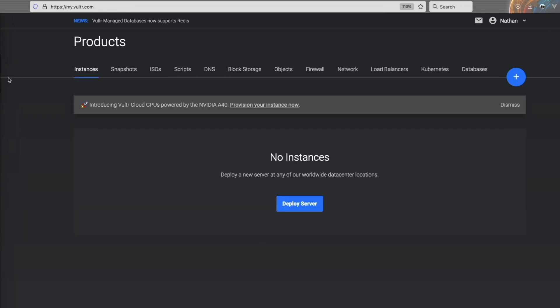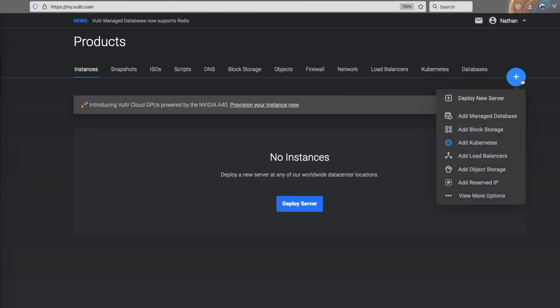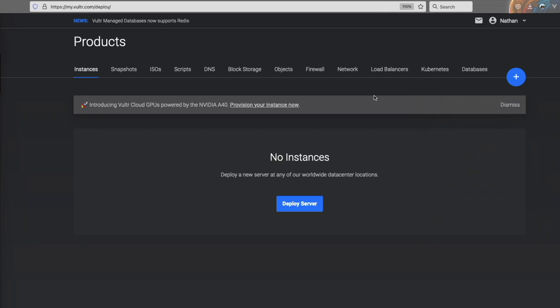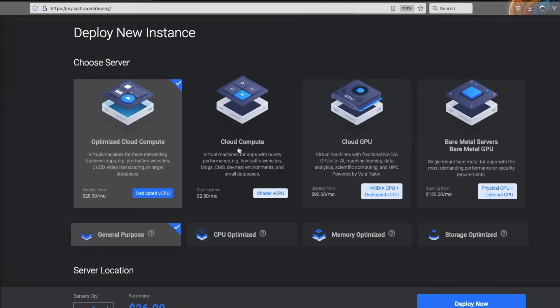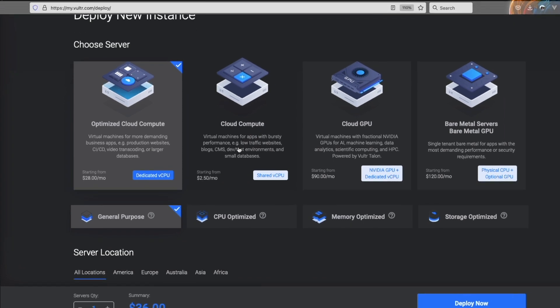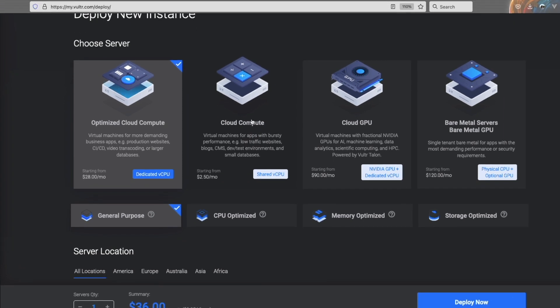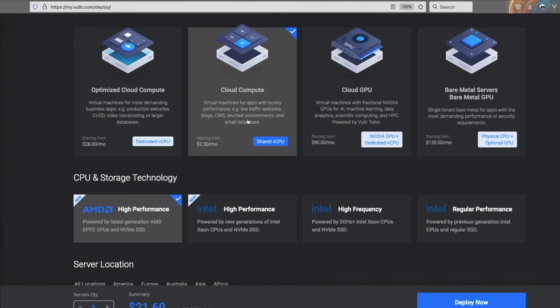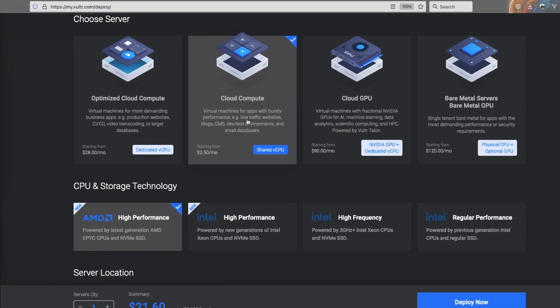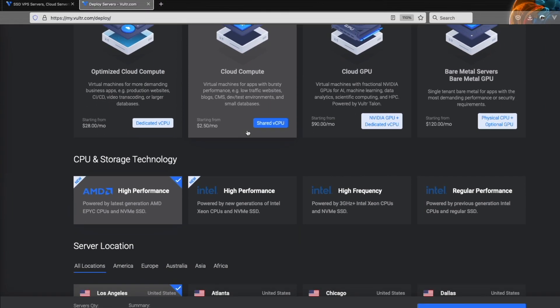Then you're going to end up here on the products tab. Once you're here, you're going to want to go over to this blue plus, hover over it, and then click deploy new server. Once you're on this page, you're going to want to make sure to click the cloud compute option.